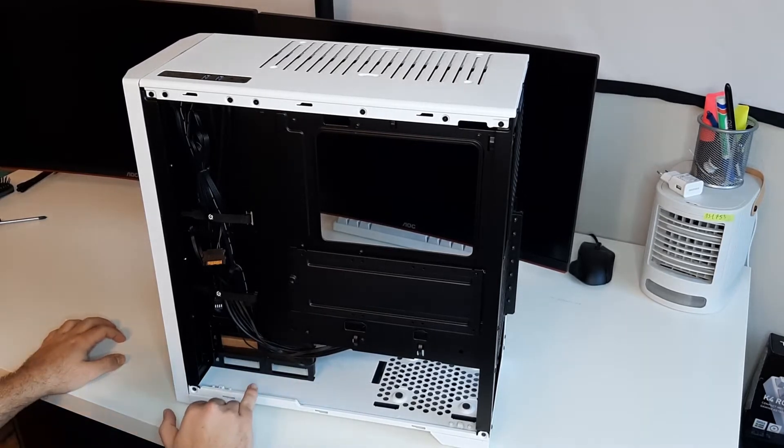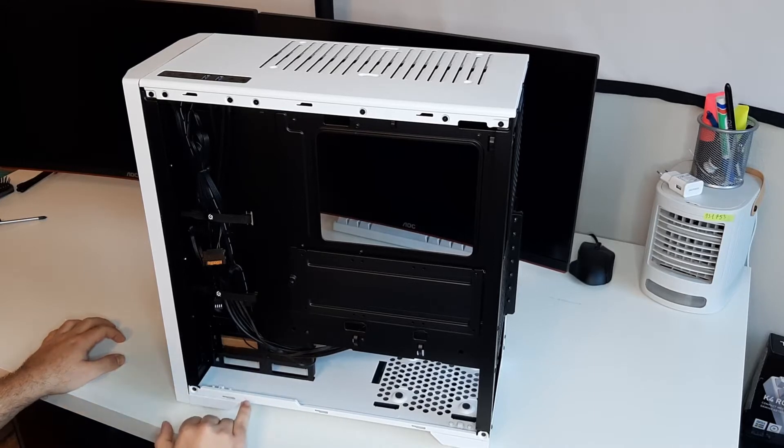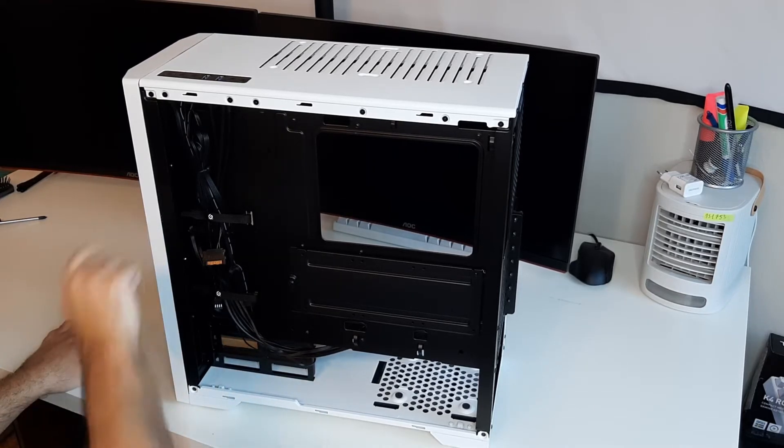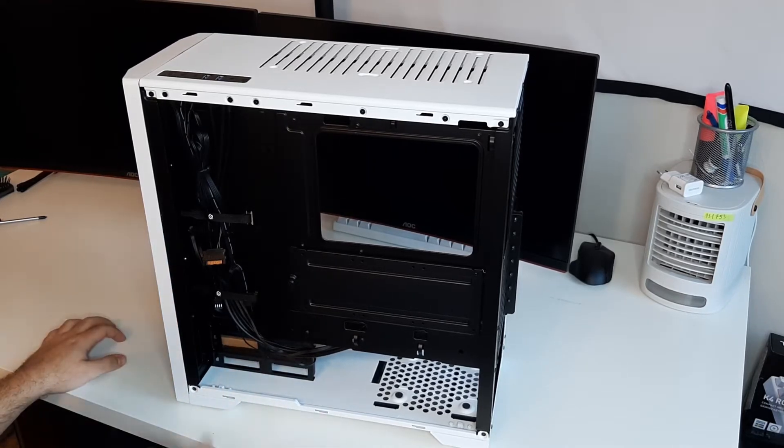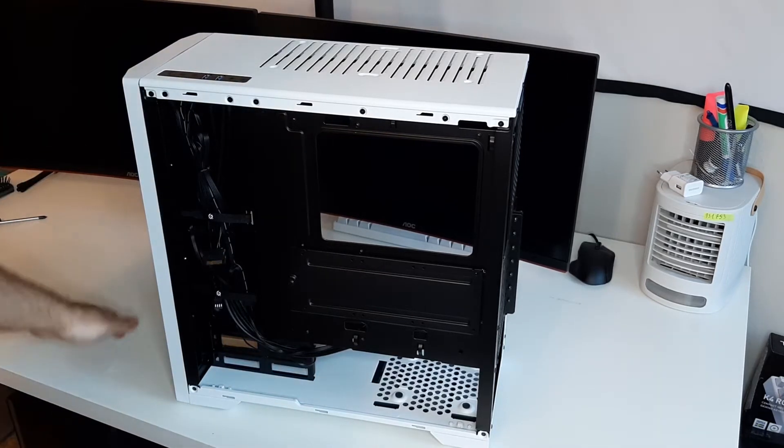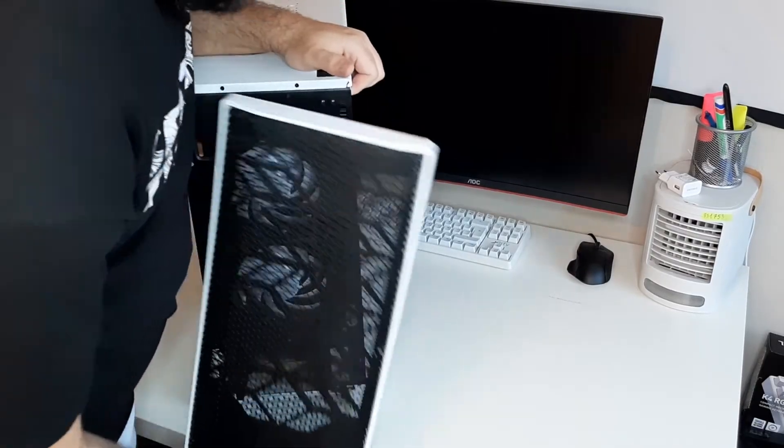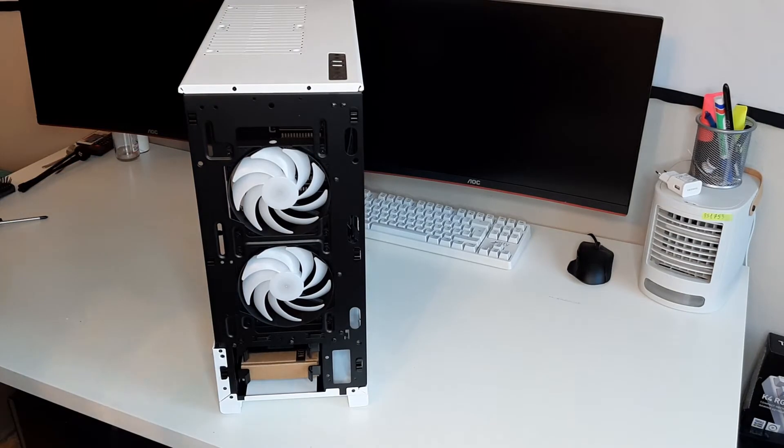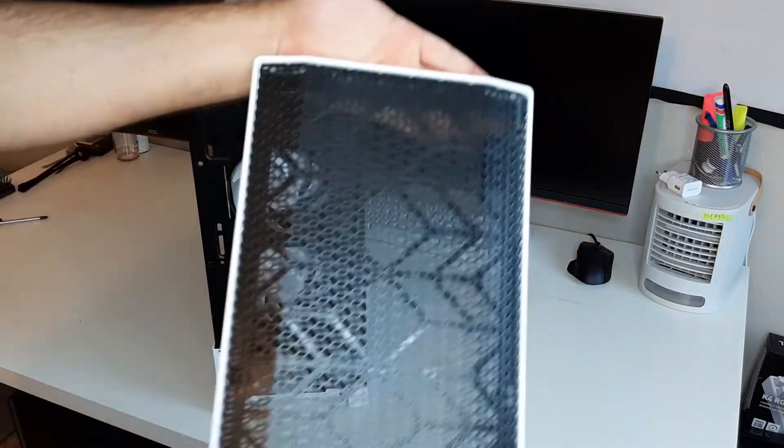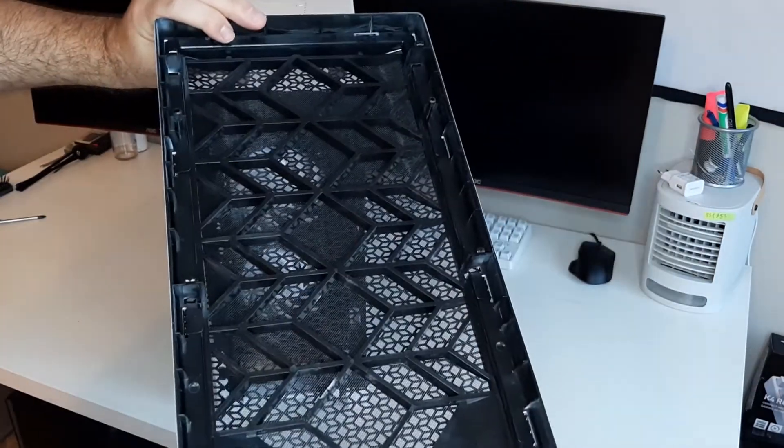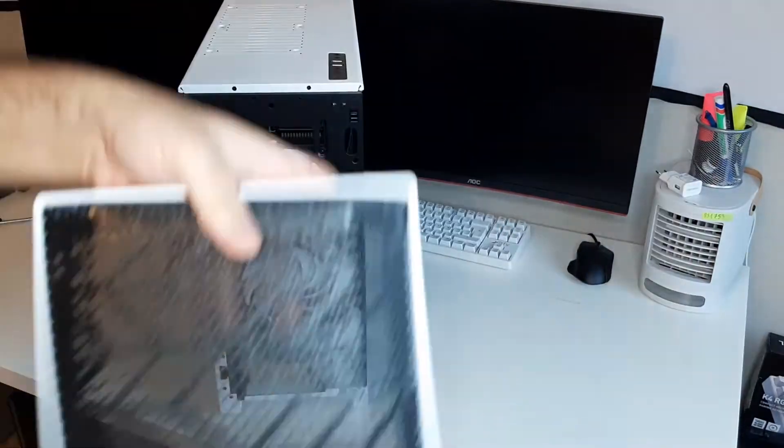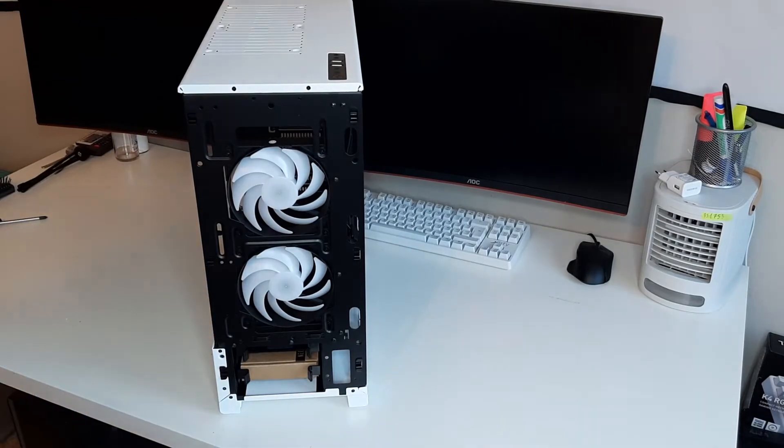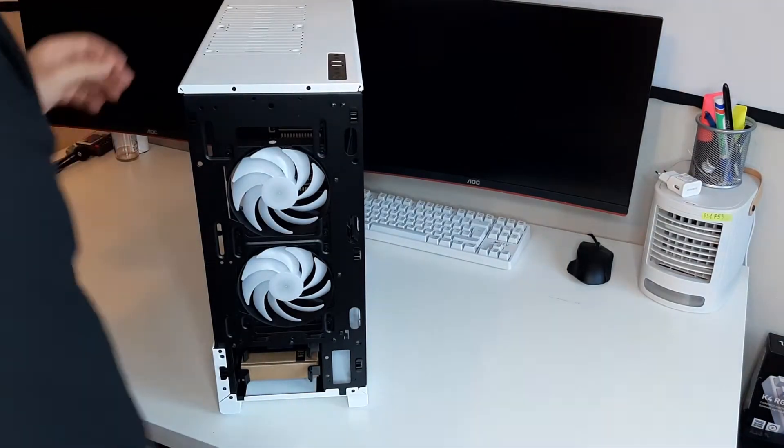Now you cannot access these from the back. You have to pull off the front mesh panel in order to get to your hardware. So let's open the front. We can pull it off, it comes off pretty easily. I like the front panel, the front mesh panel. It's good. It's going to get pretty dusty, but a little bit of air compression and we're good.